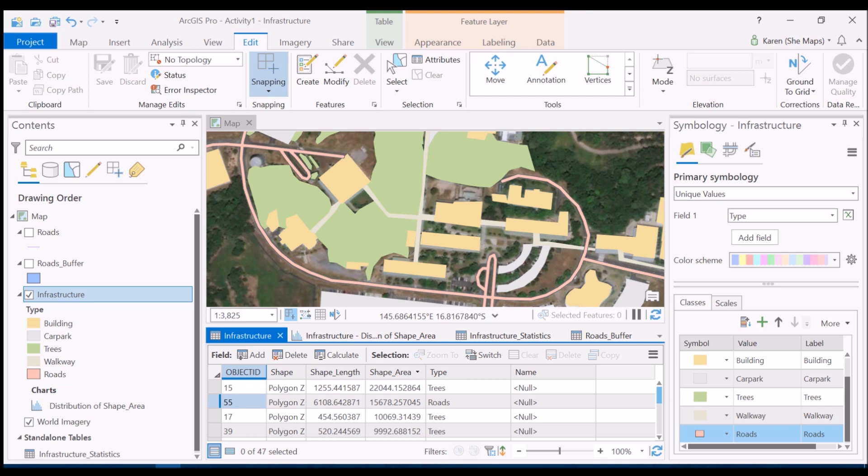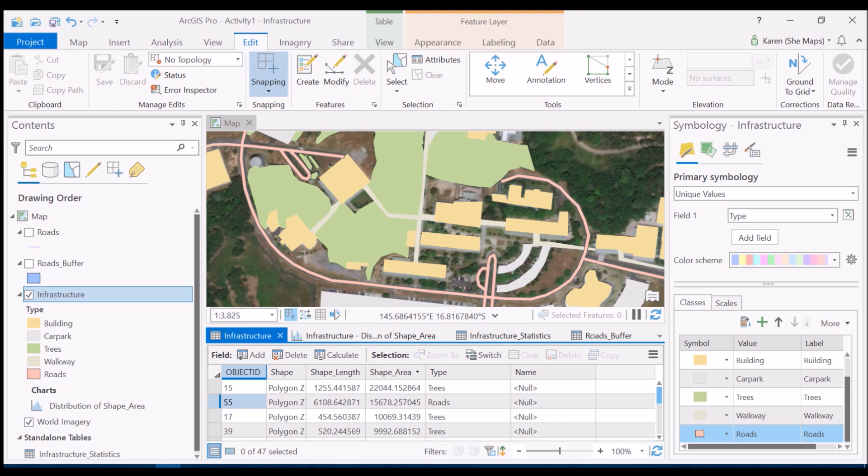One thing that we haven't done yet is really to look at some of the background - some of those areas that we haven't digitized yet that we would like to include. Obviously I need to finish up where my trees are and some of the other buildings, but we want to look at the quickest way that we can incorporate those background ground values without having to digitize individual polygons. We'll have a look at that in another video.